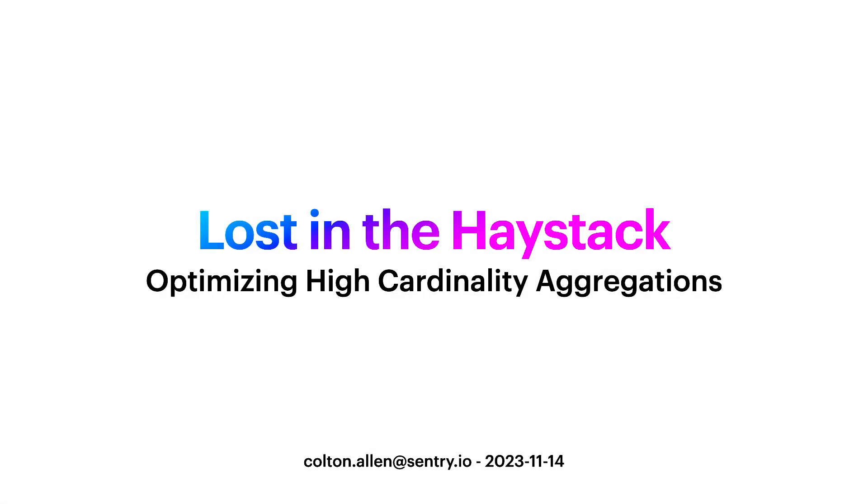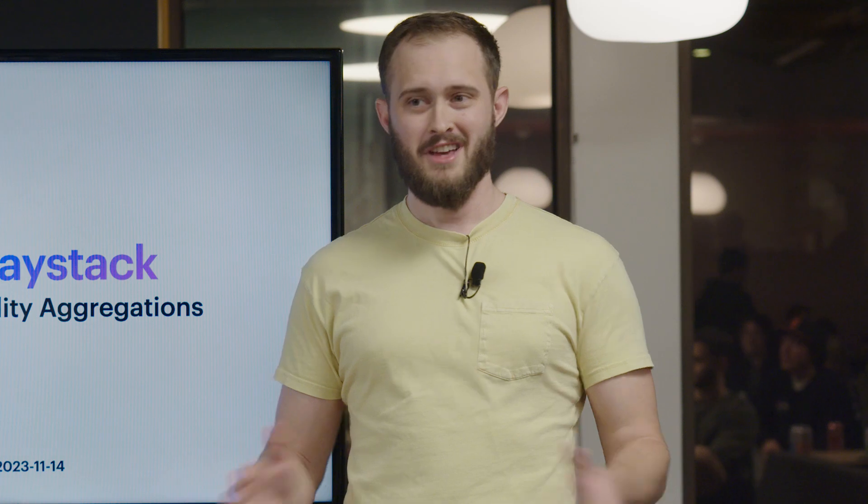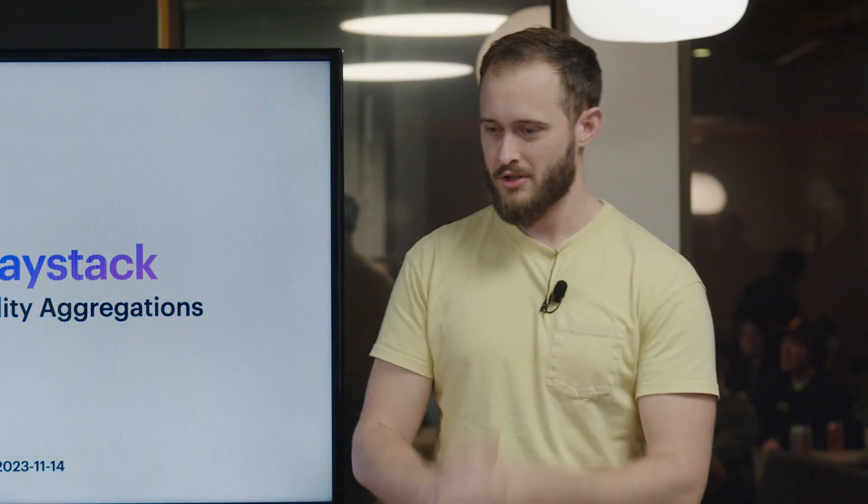Hello everyone, I'm Colton Allen from Sentry. I'm a senior software engineer working on the Replay product, so if you're familiar with the product, thank you. Please keep paying for it. I need to put my kids through college.